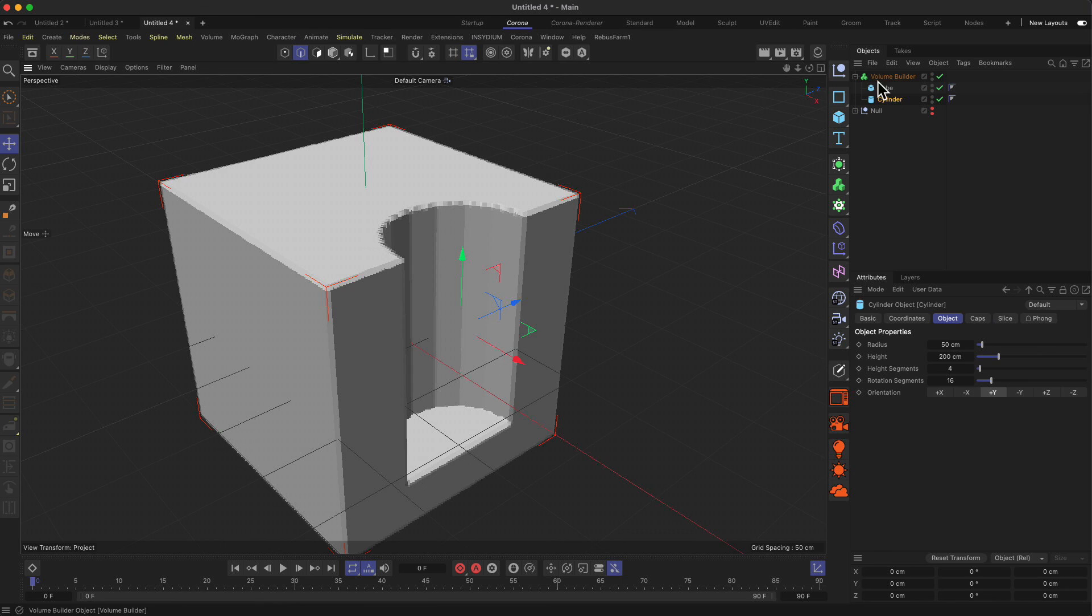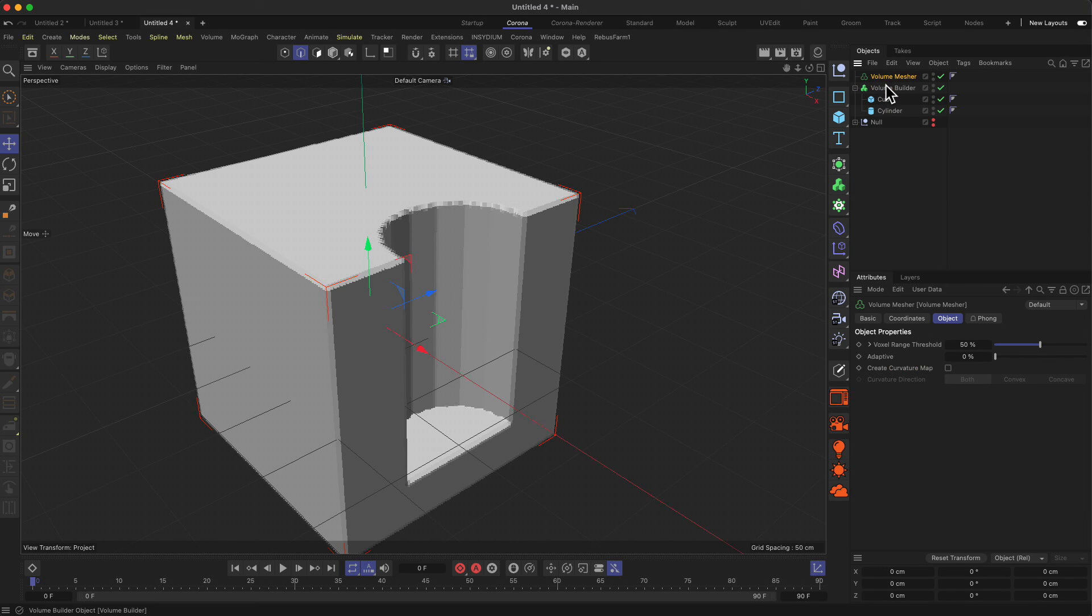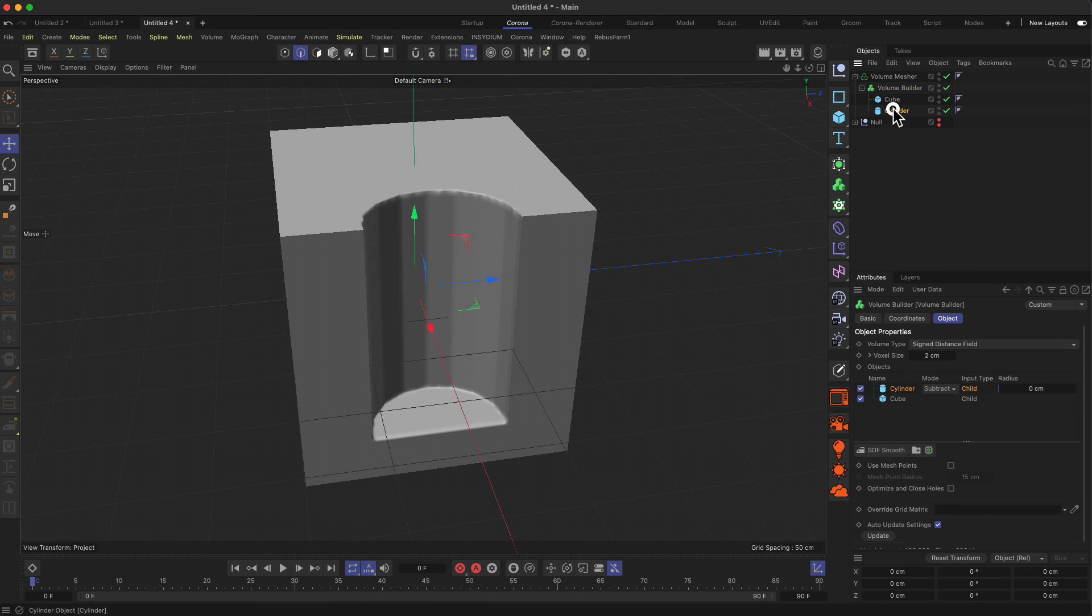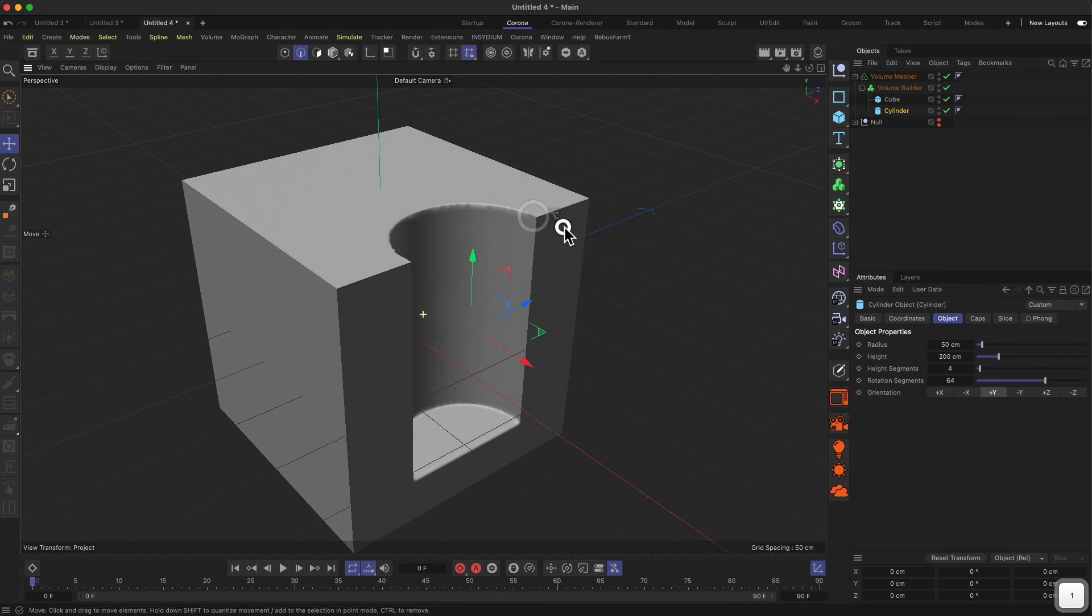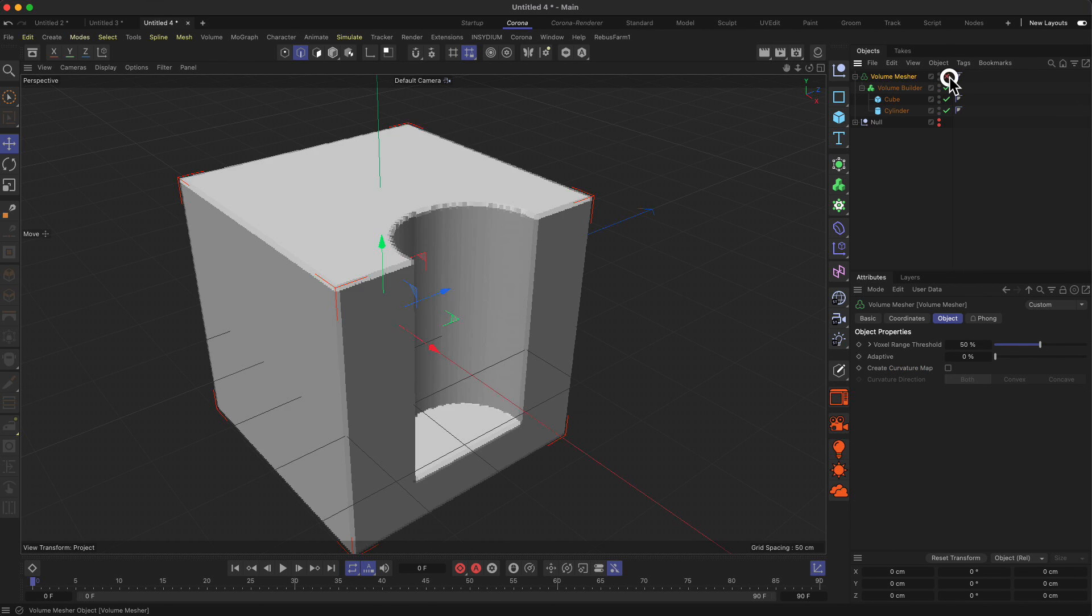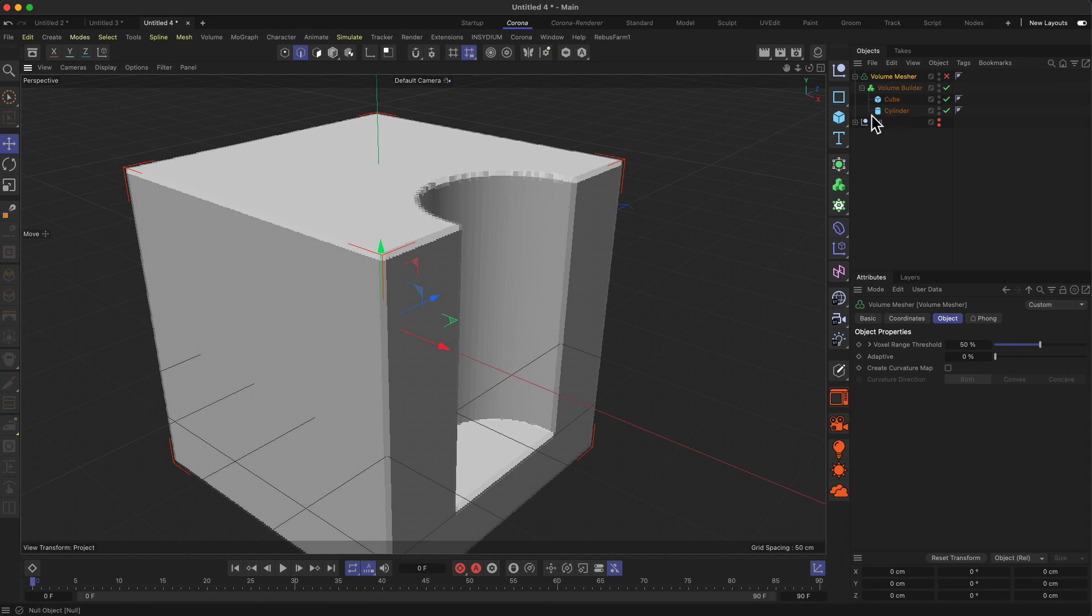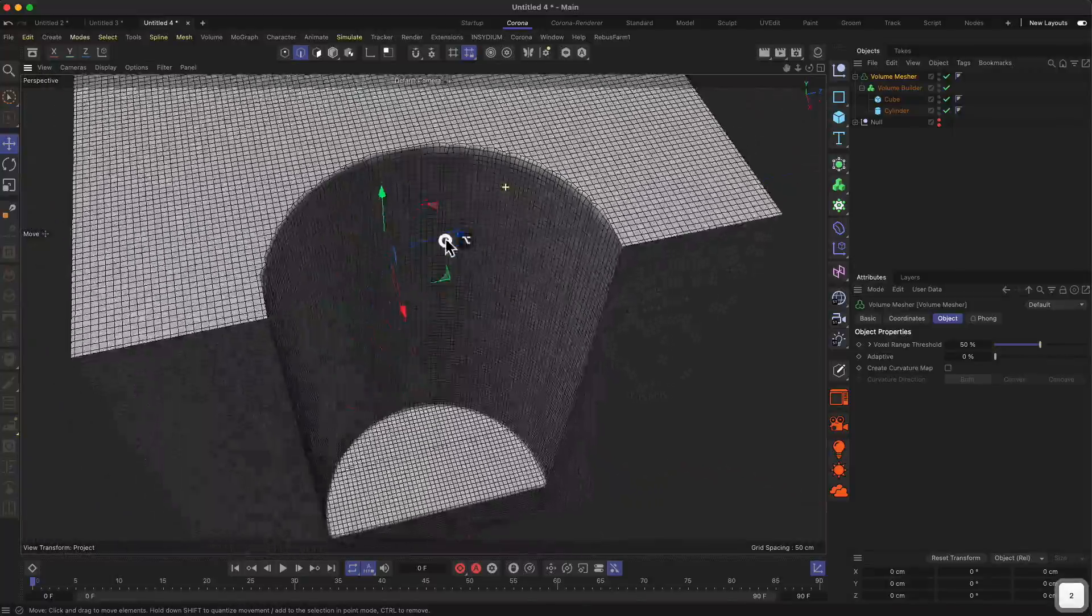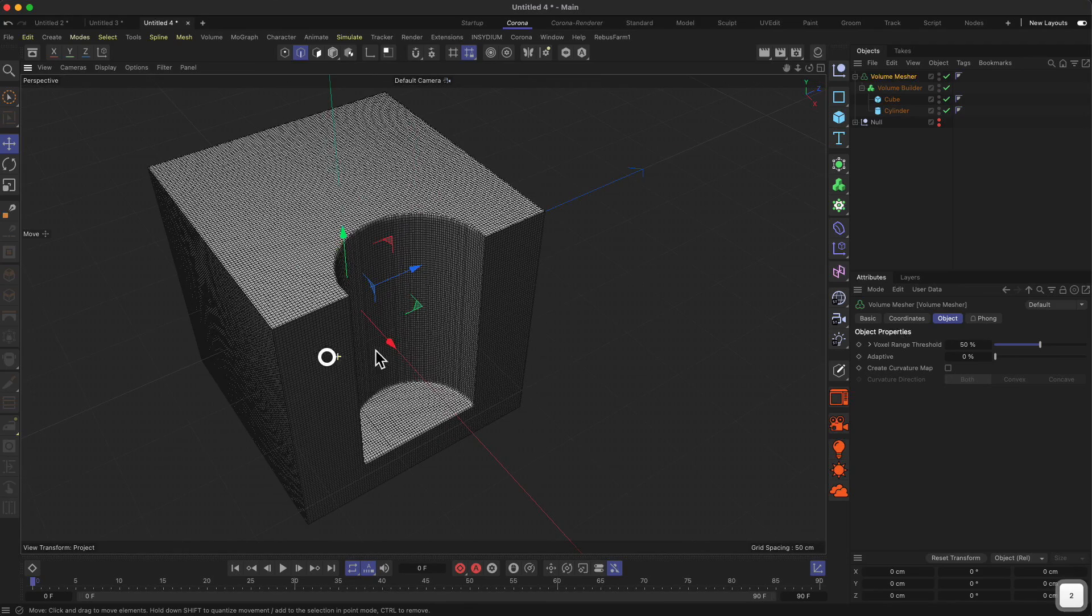What we can do now is tell Cinema 4D to make a mesh out of this voxel thing. We use the volume mesher for this and drop the volume builder inside. I think we have to increase the rotation segments again—you can go quite high on this one because the volume mesher is quite efficient in calculating this.